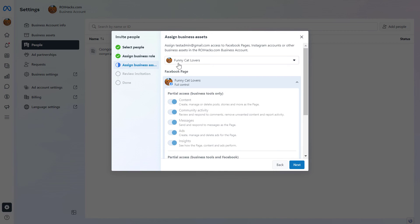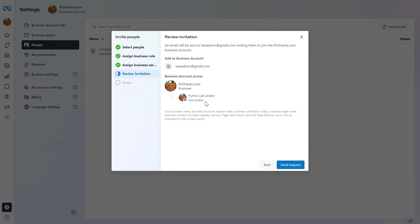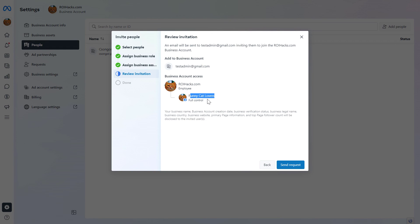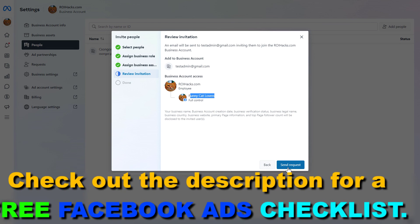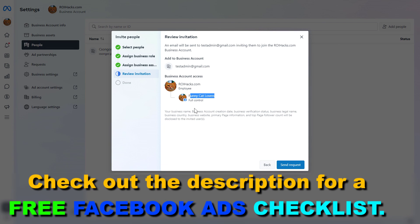Click Next once you have selected the business asset you want to add them to. Then confirm that you want to add this person — with their email address — to this Meta Business Suite account, giving them access to the selected Facebook or Instagram business assets. If you're okay with this, click Send Request and they will receive an invitation from Facebook to have access.